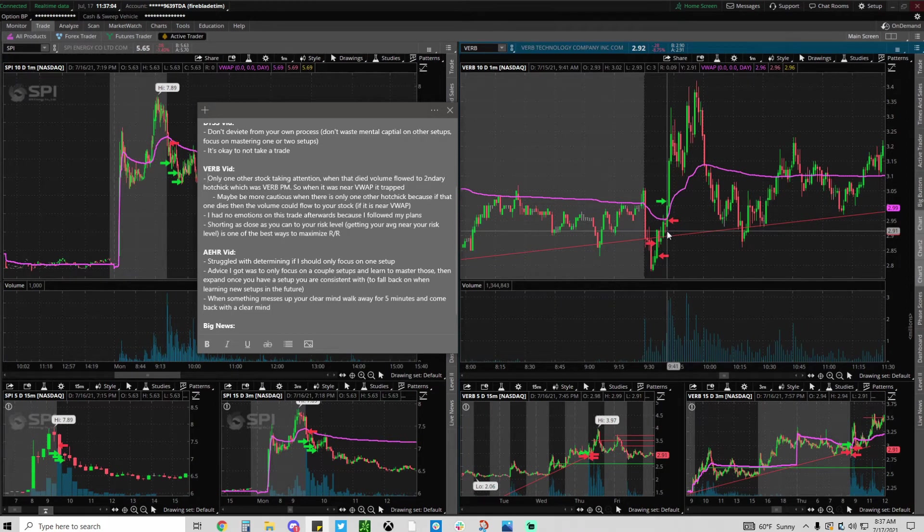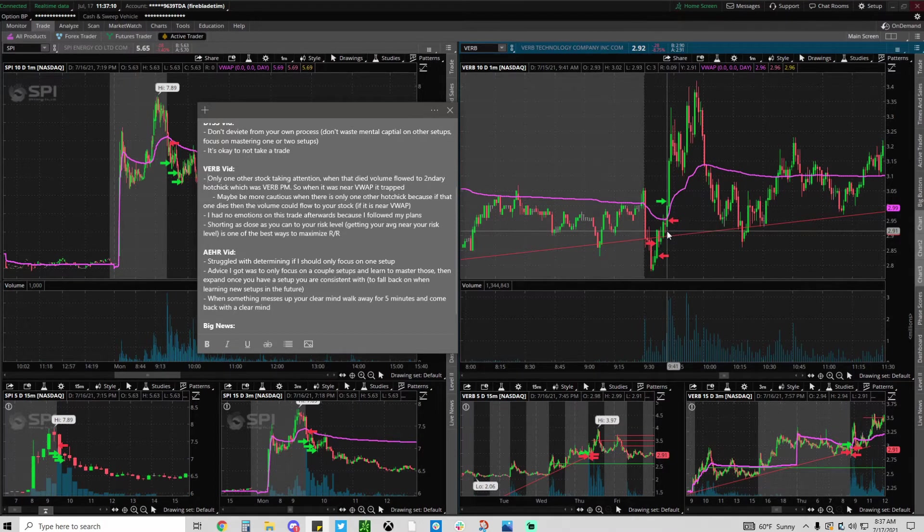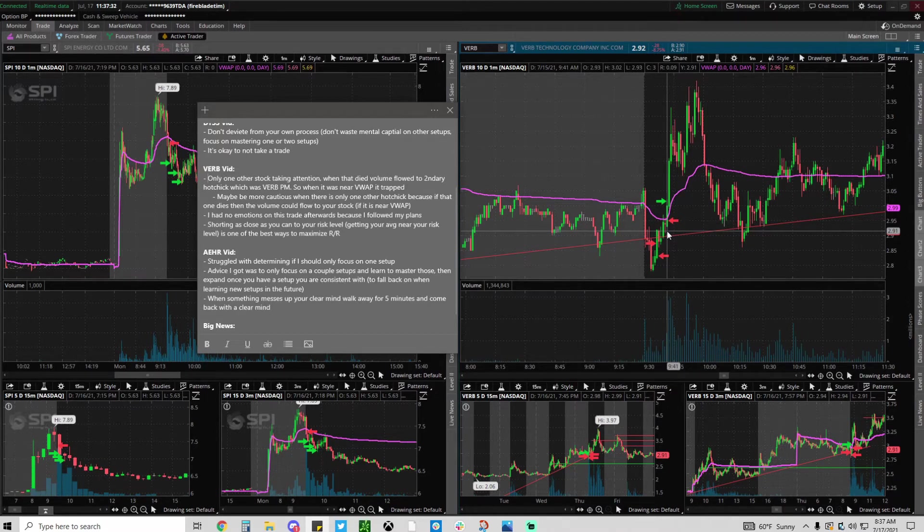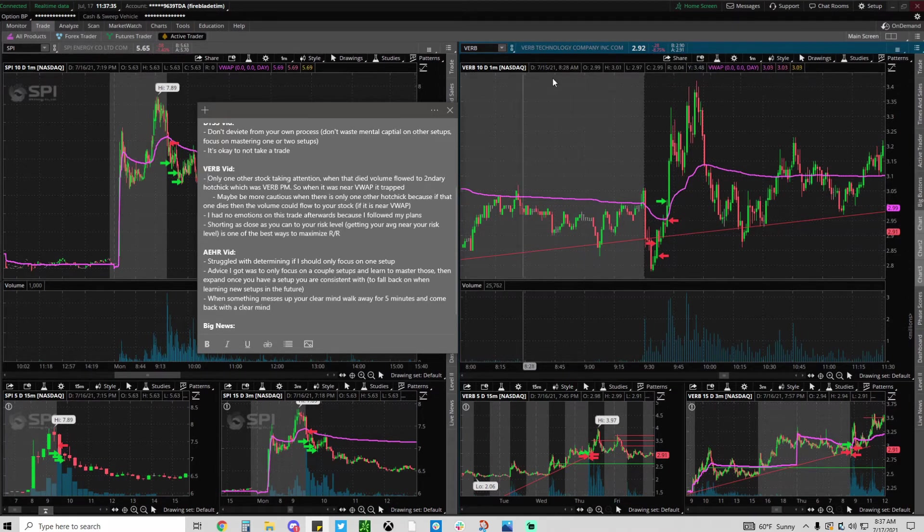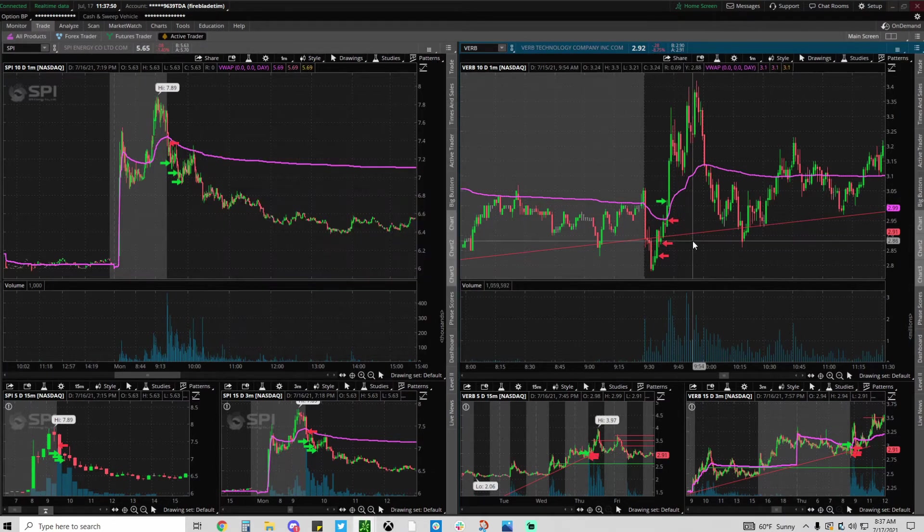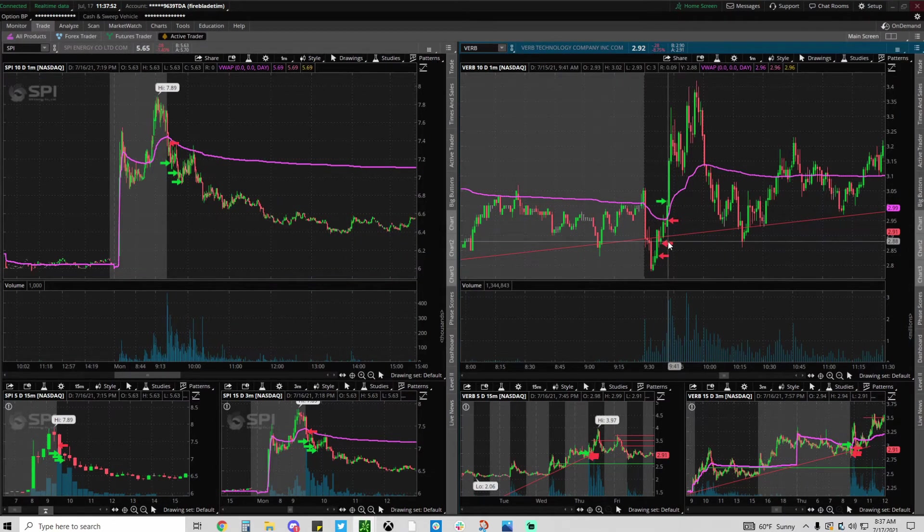Because VERB was the closest to VWAP, it was the only one that longs would be like 'oh wow this one's going to the moon.' Think in a long mindset. If I had a hundred dollars, which stock would I put it in that has the most potential? That stock was VERB because it was closest to VWAP at the time. So I had my plan perfectly, I scaled and then stopped out over VWAP.